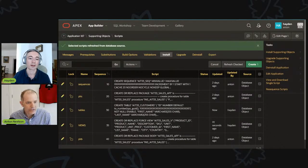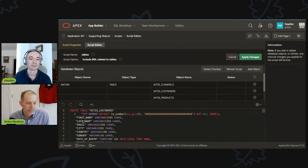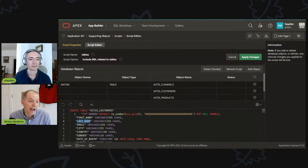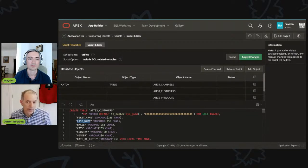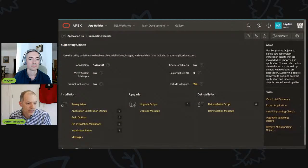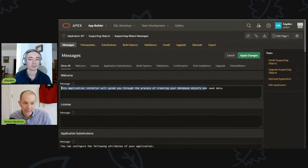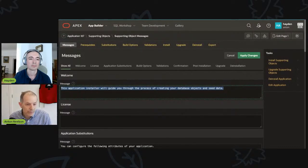And there you go. We have two minutes to go. If we look at that script, we'll see it now has 'last name'. It's a very easy way to maintain the objects required to be deployed with your application. When you export the application, all these scripts come with it. When you import the application, it asks 'do you want to install supporting objects?' It prompts you with messages you also have control over — you can add a license for the user to click through and accept, and change application substitutions.